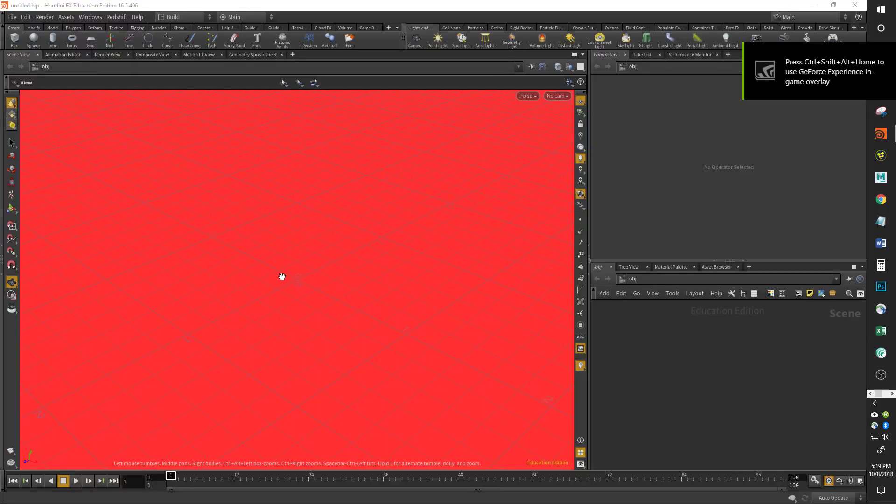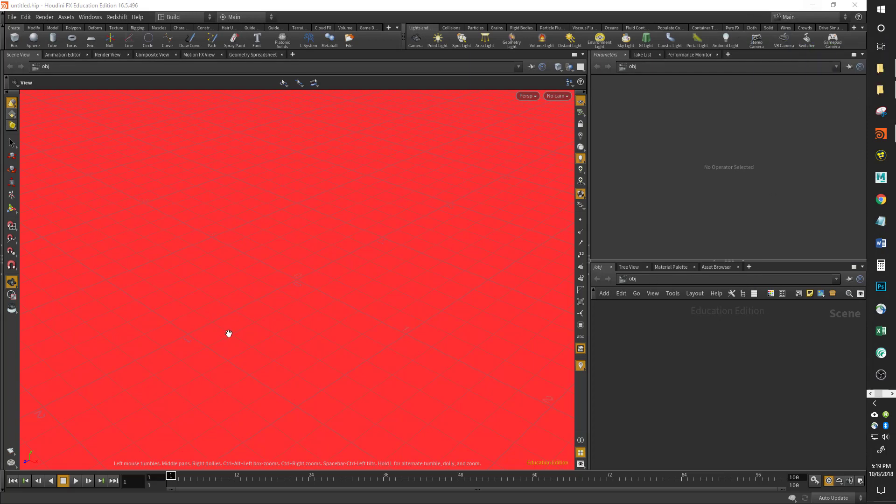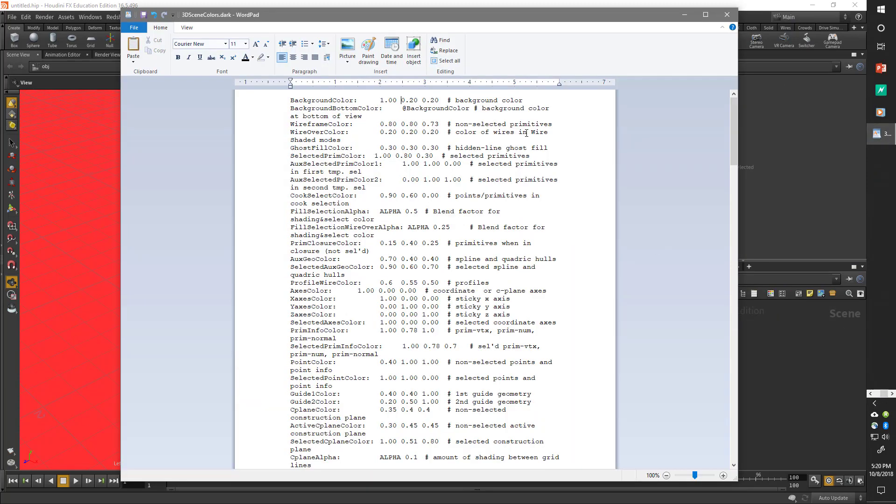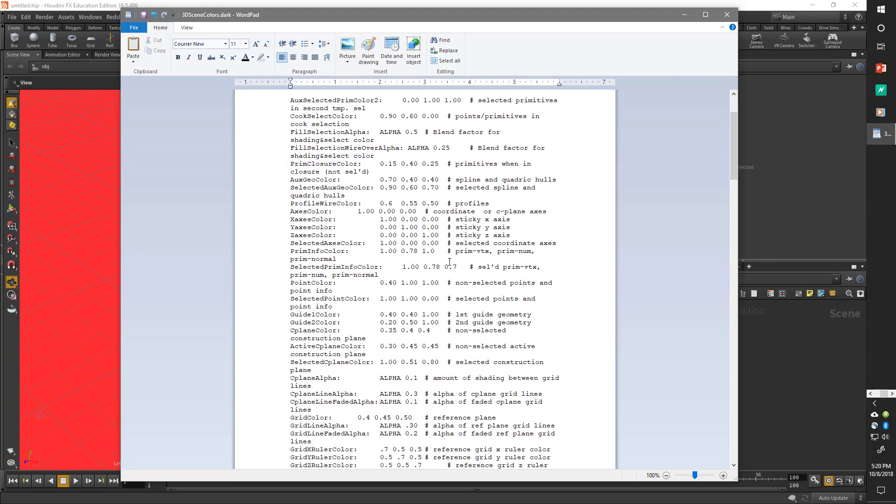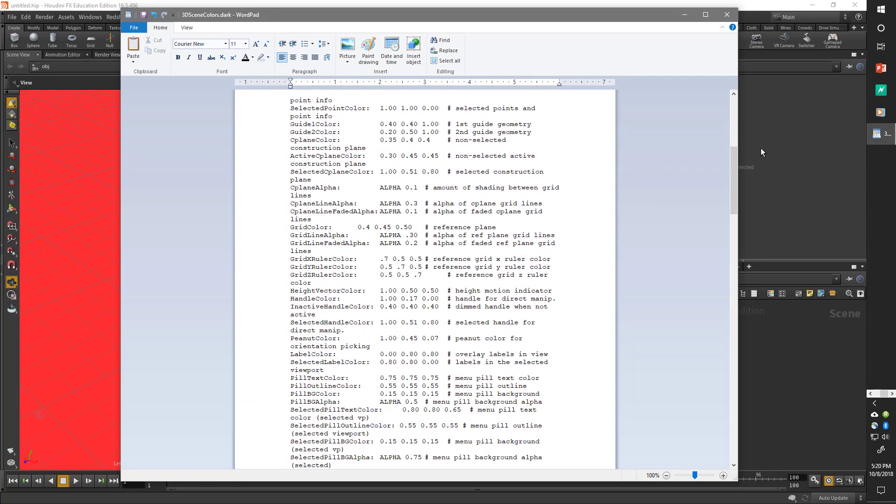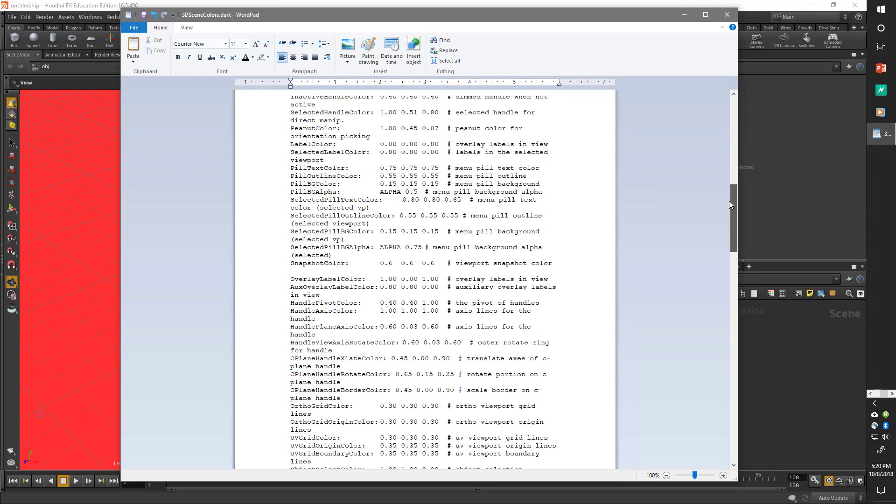That's crazy looking, so we probably won't want to keep it like that, but for example purposes that works. And that's it, that's how you would change any of your colors.